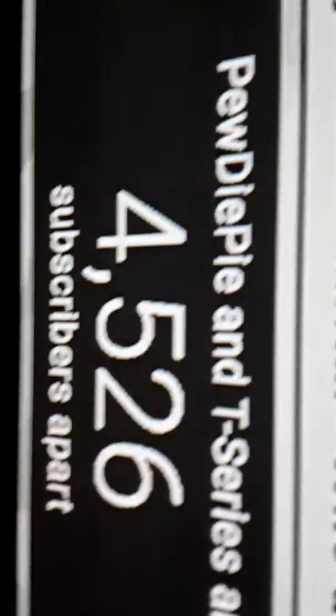Subscribe to PewDiePie, please, subscribe. 4,000 sub gap. No, I'm so sad.